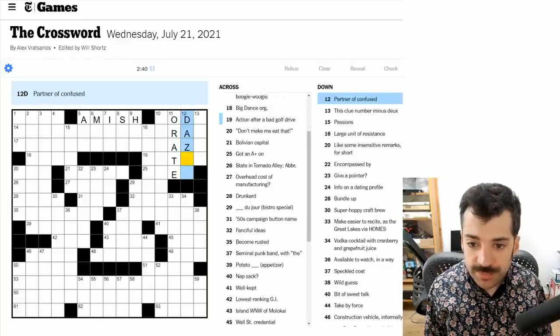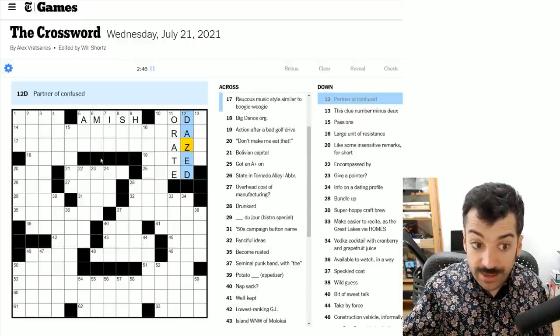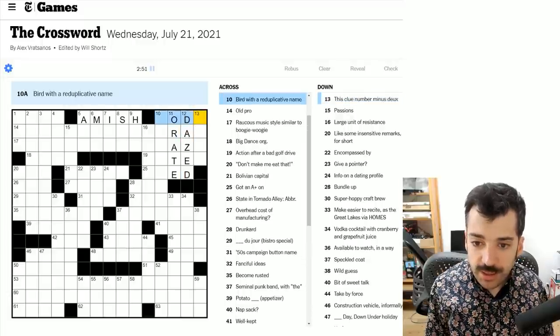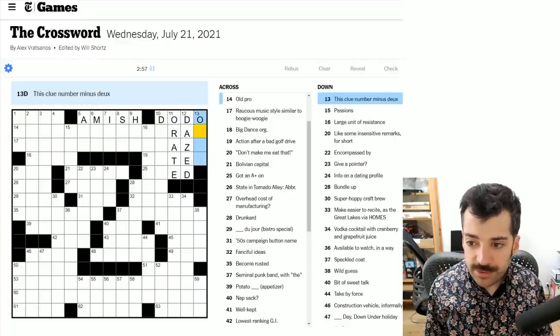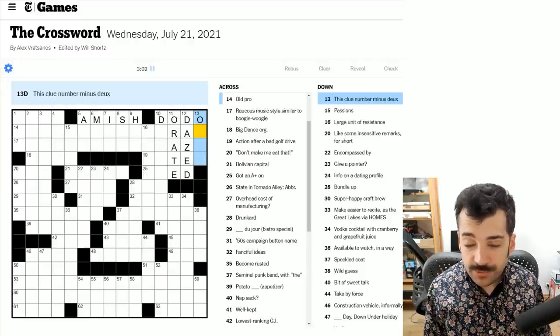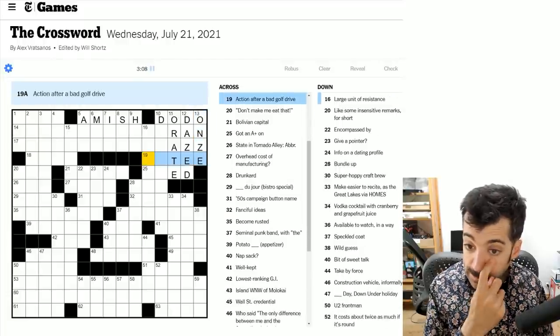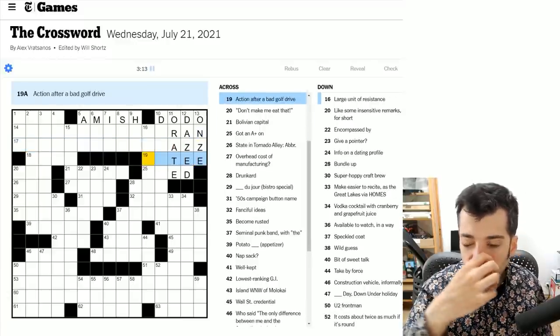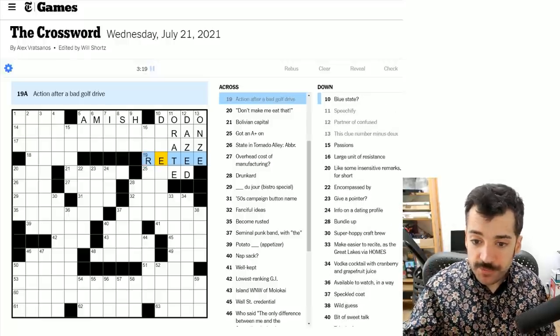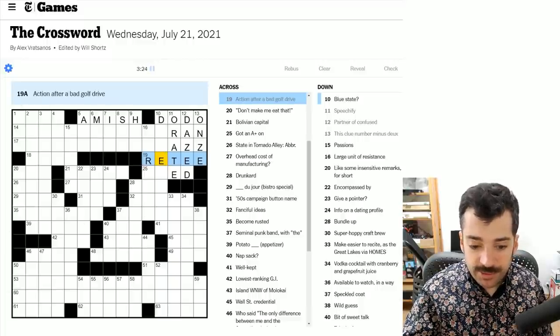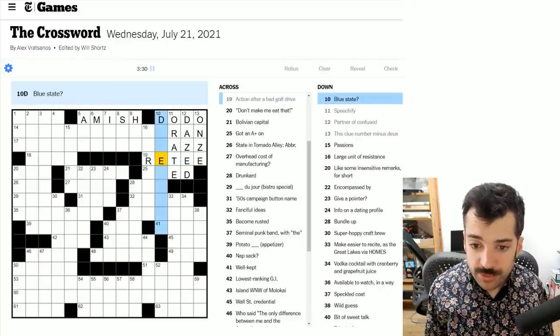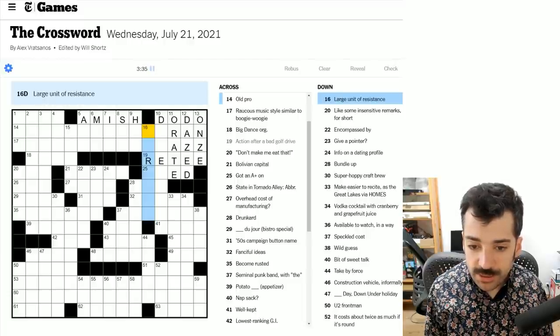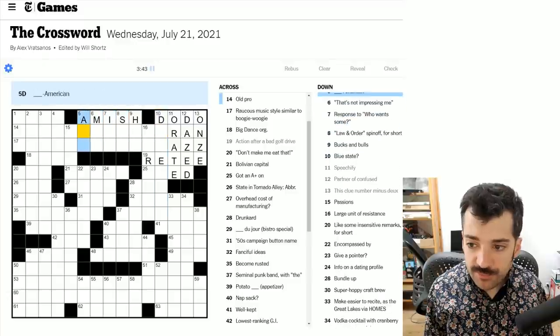Let's look at blue state. To speechify could mean to orate, which suggests this bird clue could well be dodo. Partner of confused could be dazed. There's a Z. I bet we're going to be getting some kind of Z related theme here. This clue 13 minus deux. So this is 13 minus two, which is the French for two. And the answer to that would be 11, which in French is onze. And look at that, another Z.